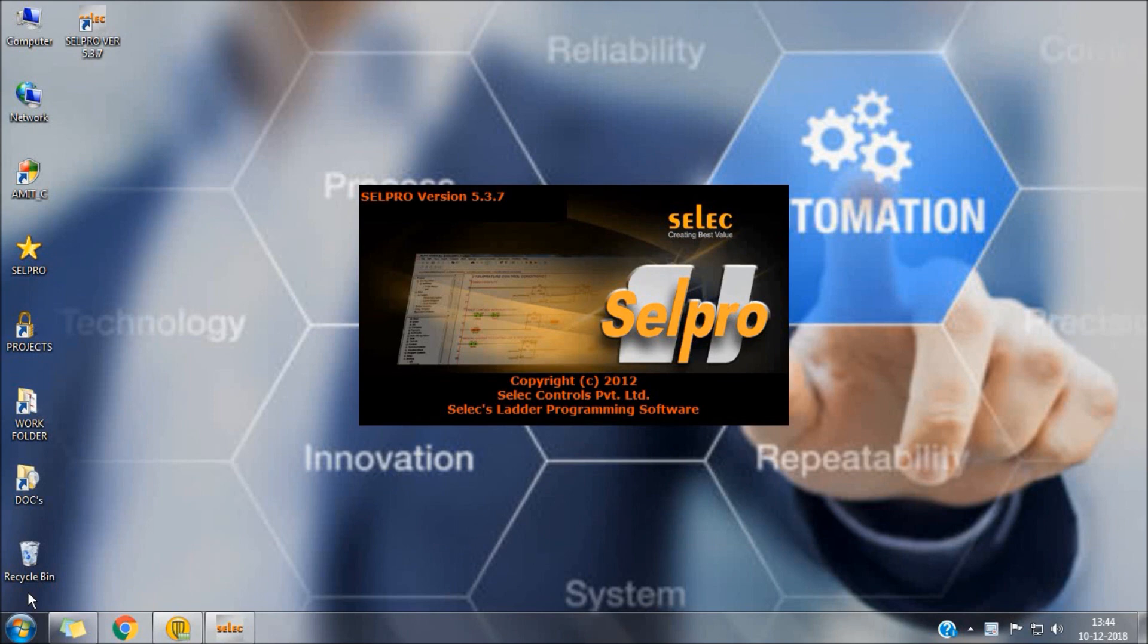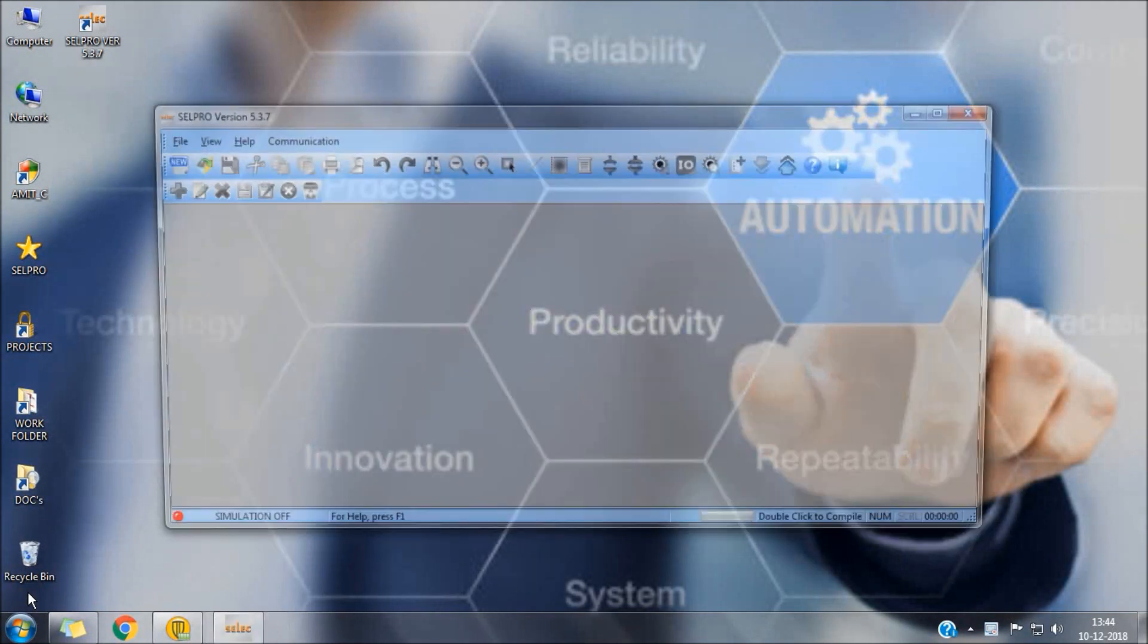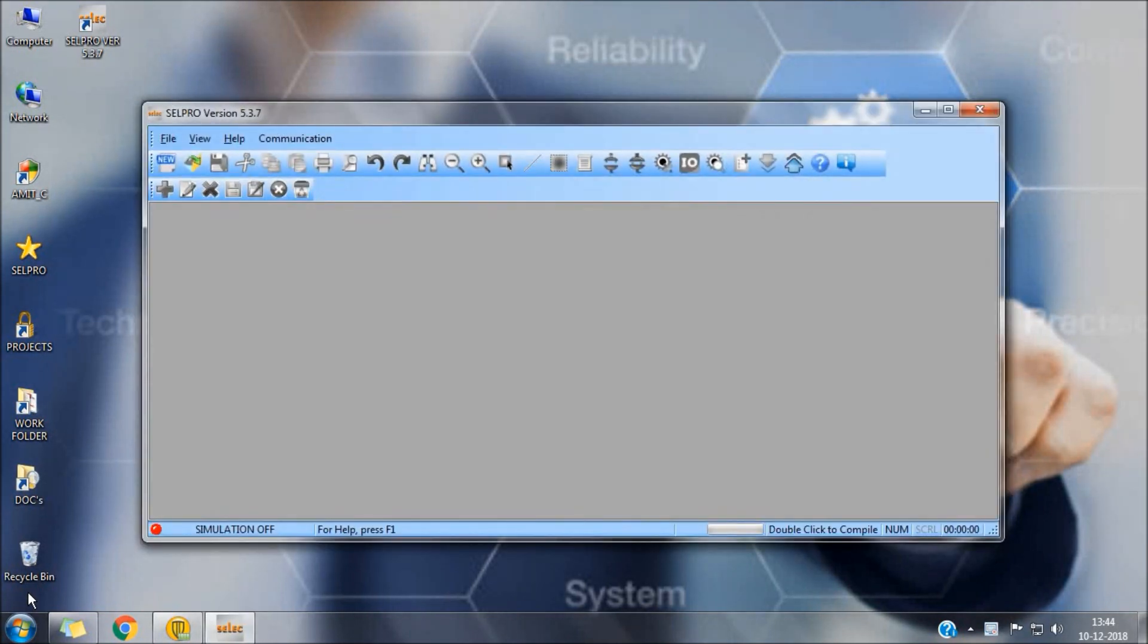Welcome, today we will have a short tutorial for using analog functions in select PLCs by using SelfPro programming software.